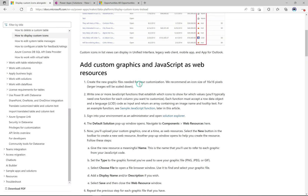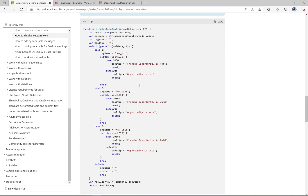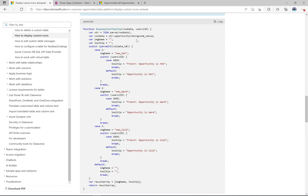Now if we scroll down, the next thing we want to do is create a JavaScript function. This function is what's going to run when the view gets rendered. The function has two parameters: the row ID and the user locale ID. First thing we do is pass in the JSON which is the row data, and then we can get some values out of that. What we're grabbing is the opportunity rating value.